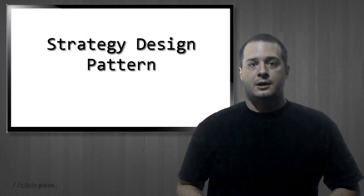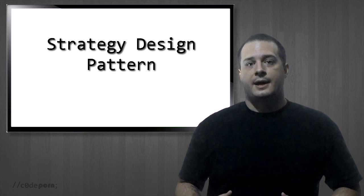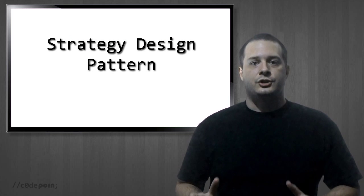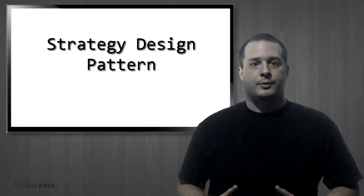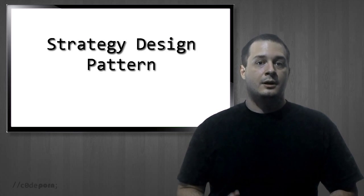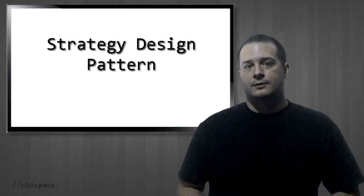So the strategy pattern is what is known as a behavioral pattern because it changes the way a particular piece of code behaves. But what does that really mean though?